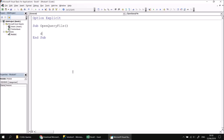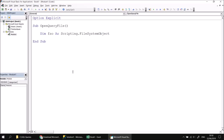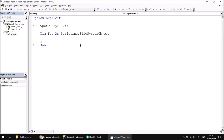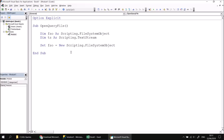Declare a variable to hold a reference to a FileSystemObject: FSO as Scripting.FileSystemObject. Think of a FileSystemObject as an invisible Windows Explorer window — it lets you create, delete, and move files and folders. We'll create a new instance: Set FSO = New Scripting.FileSystemObject. We'll also need a variable to open our query file: declare TS as Scripting.TextStream.